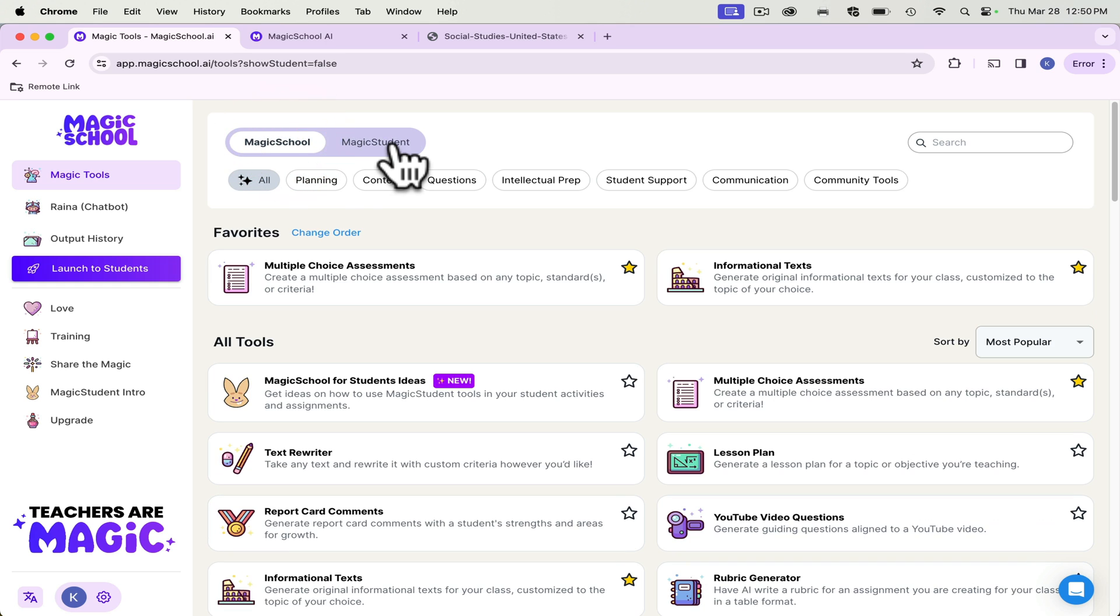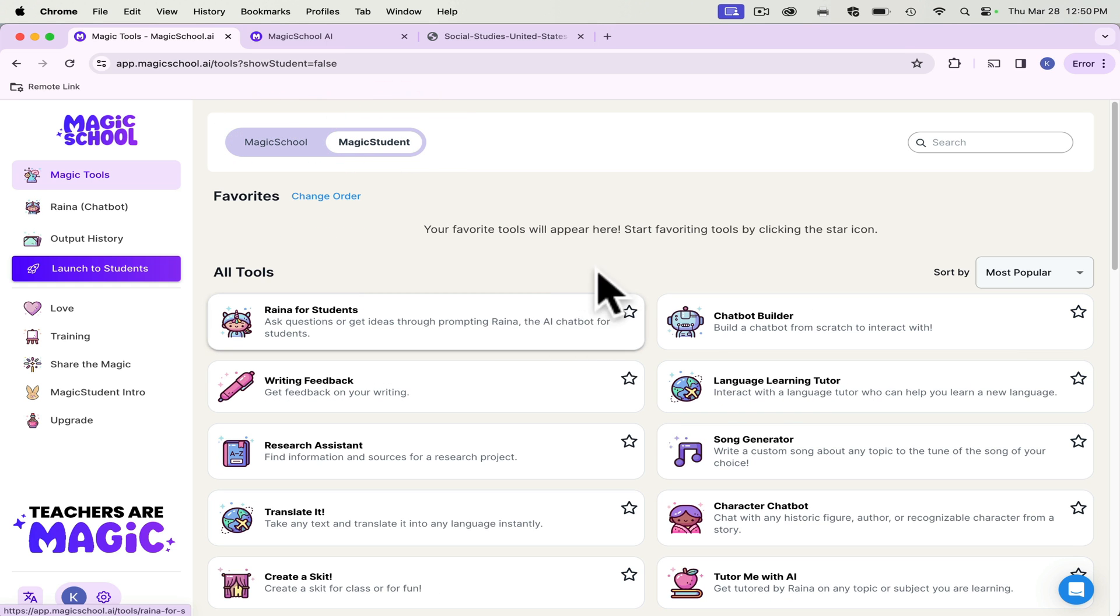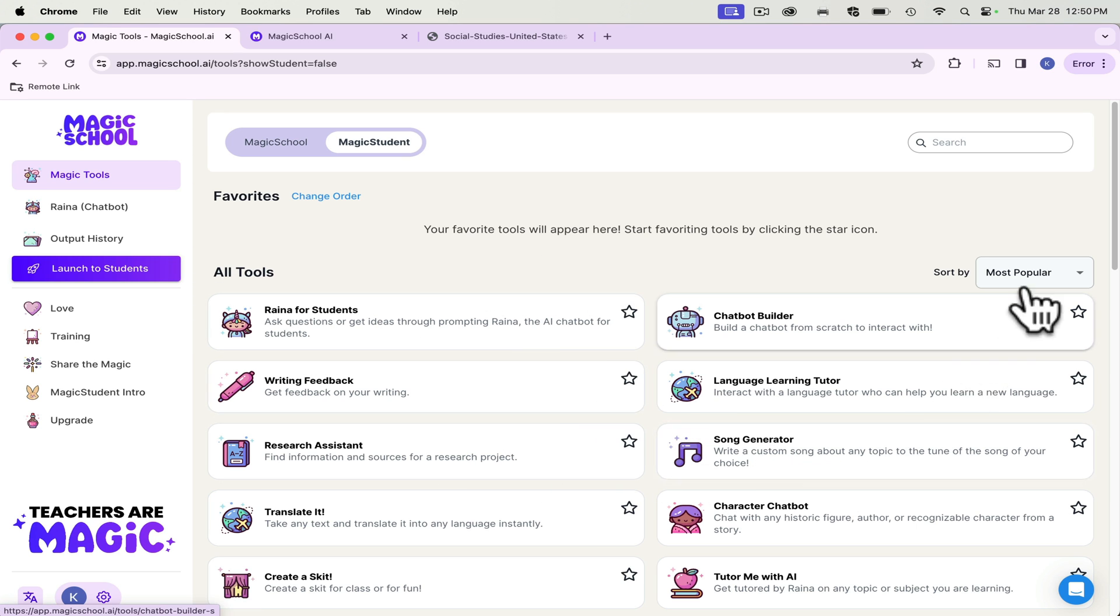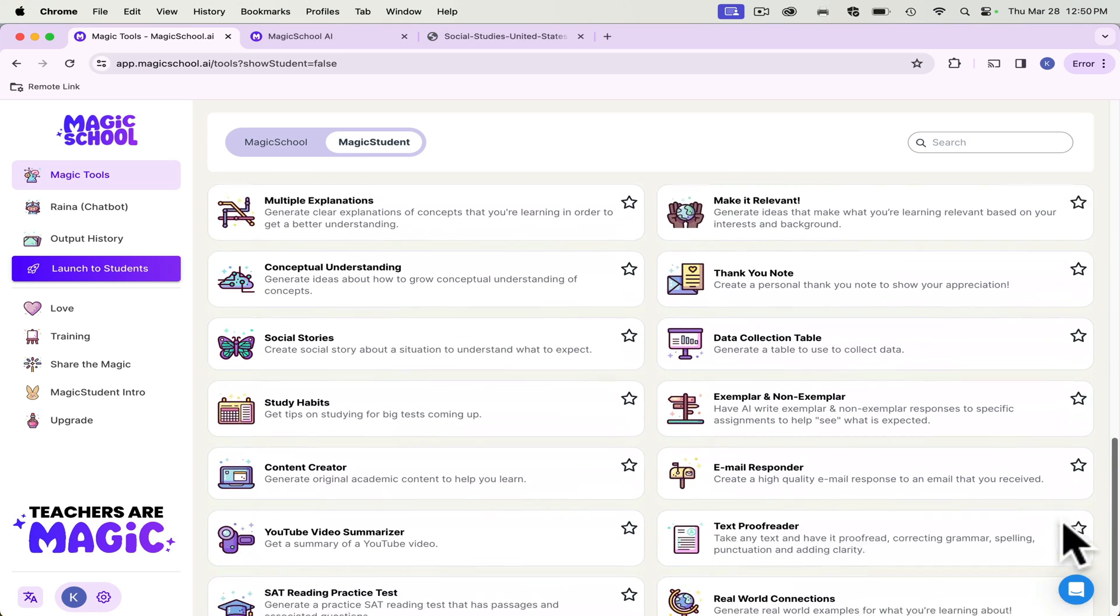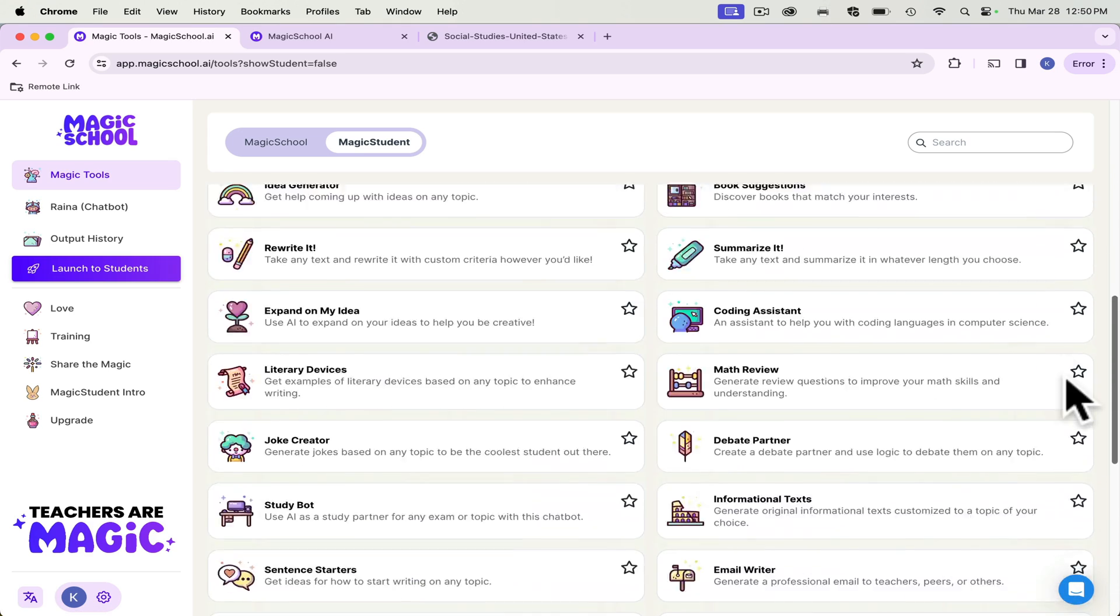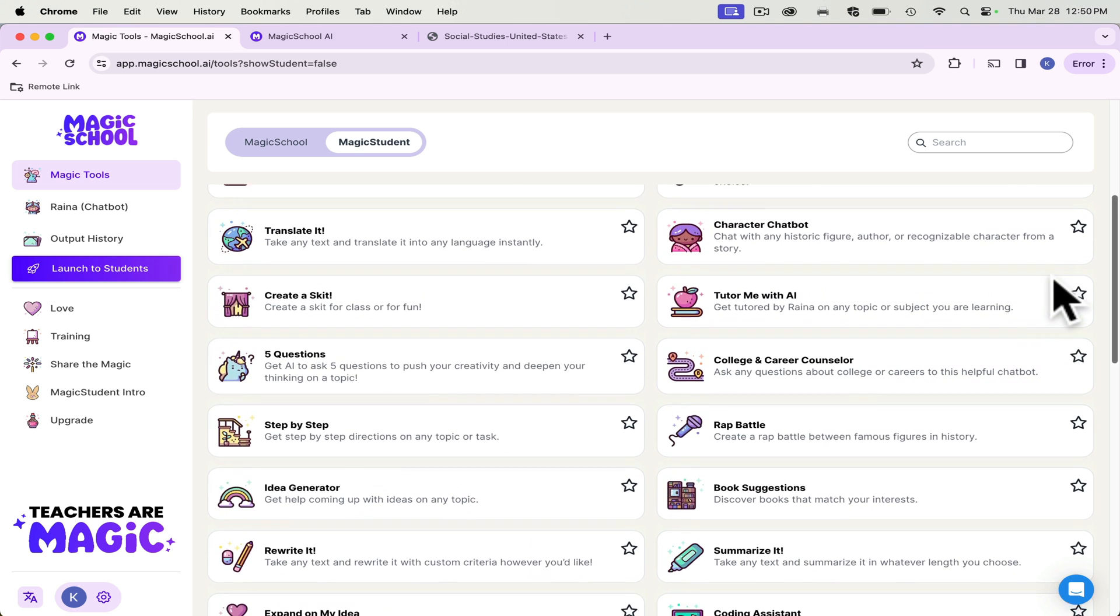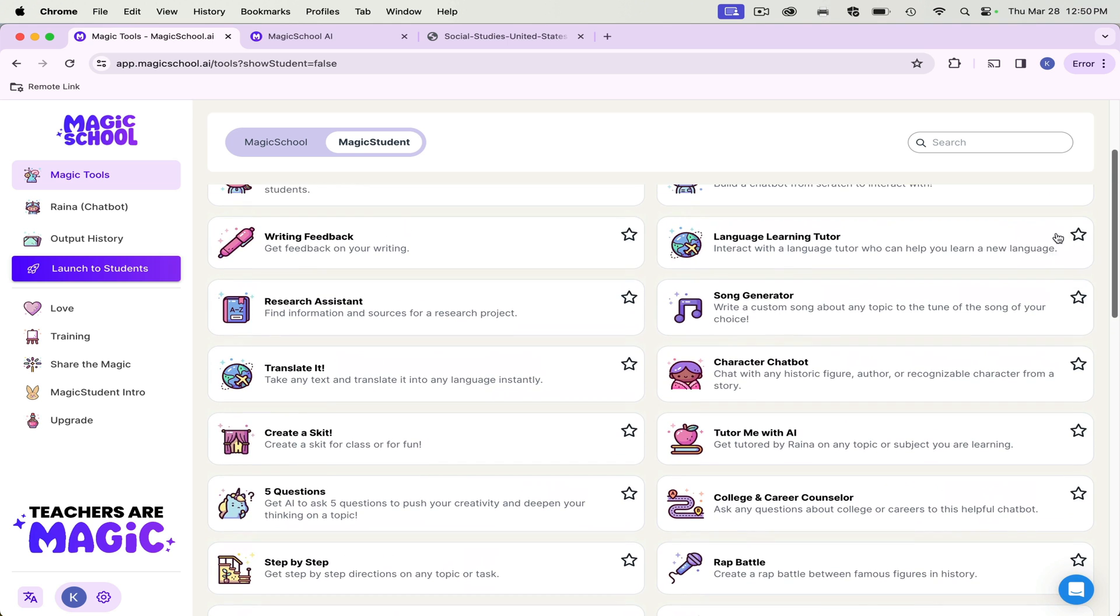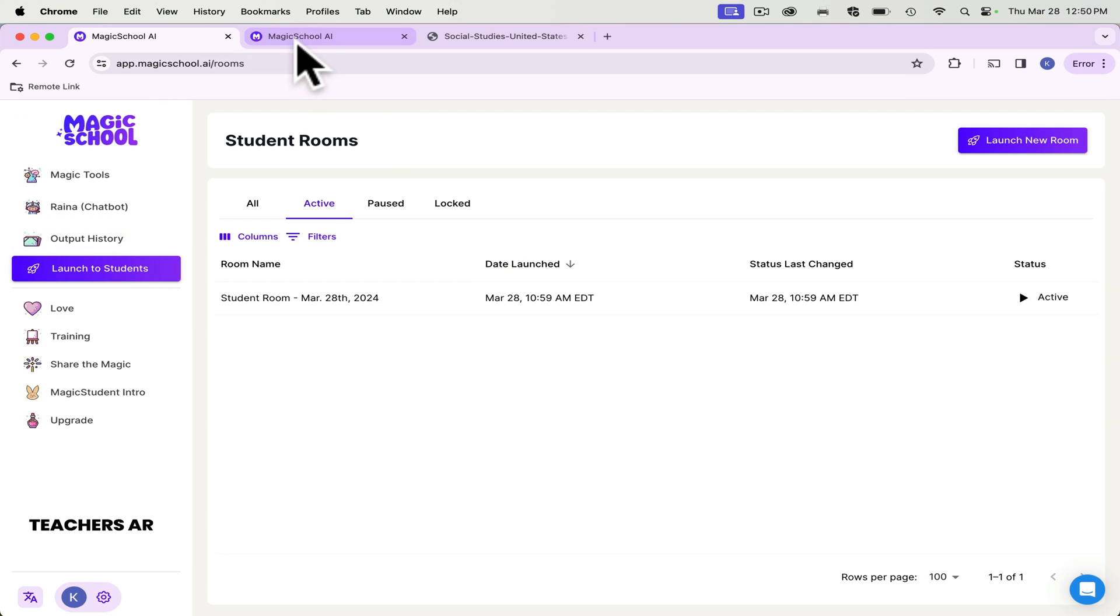Magic School is the teacher facing platform and Magic Student is the student facing platform. So for students, you will launch a room, and I'll show you how to do that. But these are some of the ones that students can use. And it's to help them with assignments or to help them explore ideas. And I had some of my students do some silly things, and I'll show you what they did.